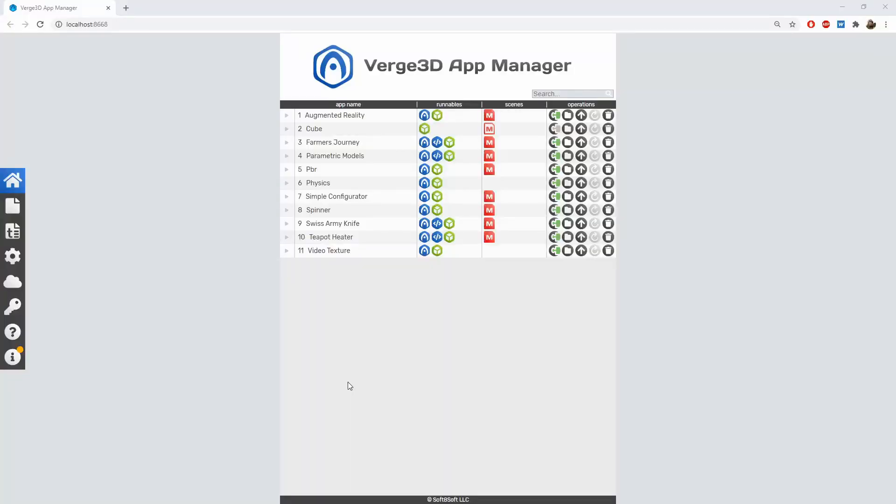Hello, this is the final part of the series Verge3D for Maya Basics. In this tutorial, we'll discuss possible ways to publish your Verge3D application online.